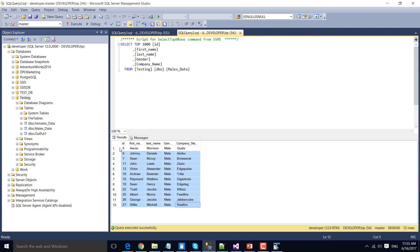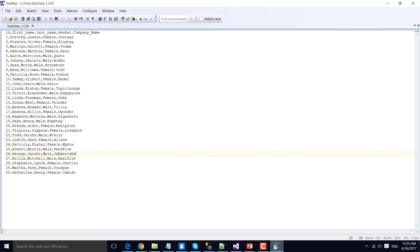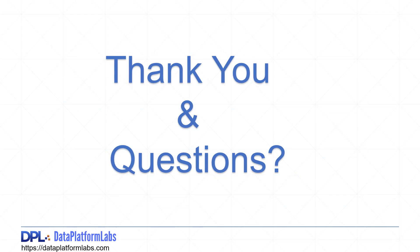This is how we can use the Conditional Split Transformation to route data based on a particular column. Thanks for watching the video. If you like the video, please click the Like button and subscribe to our channel to see more videos on SSIS and other related technologies. Thank you so much.